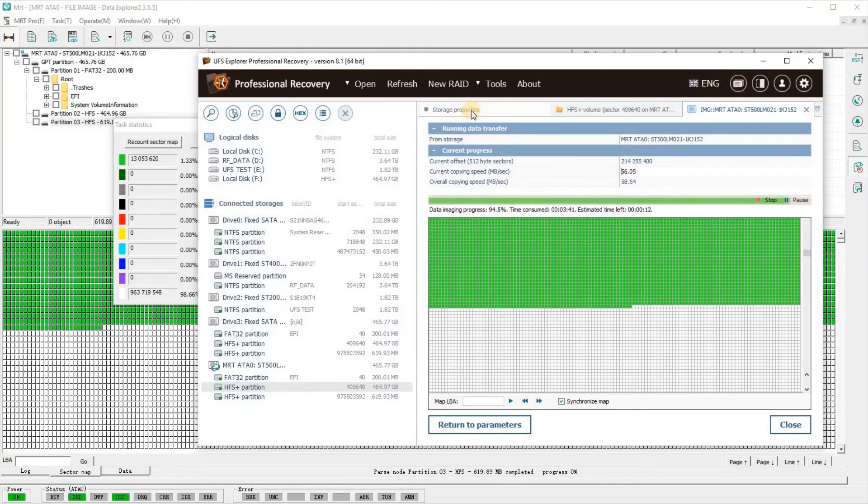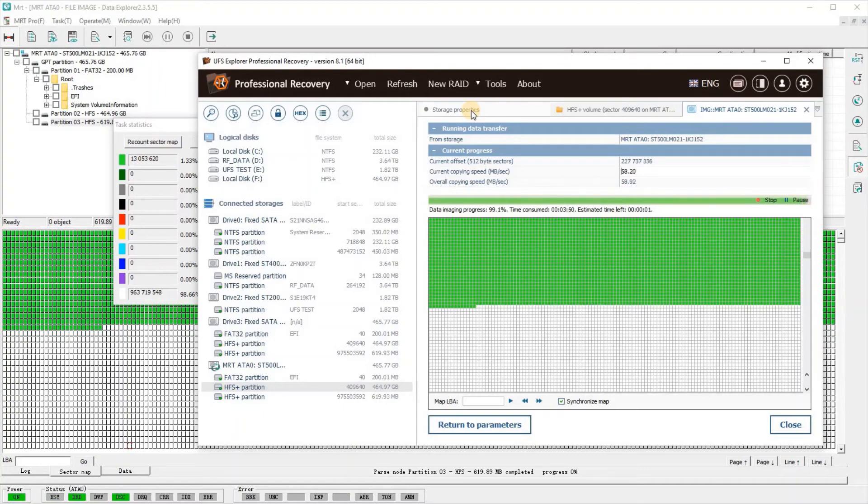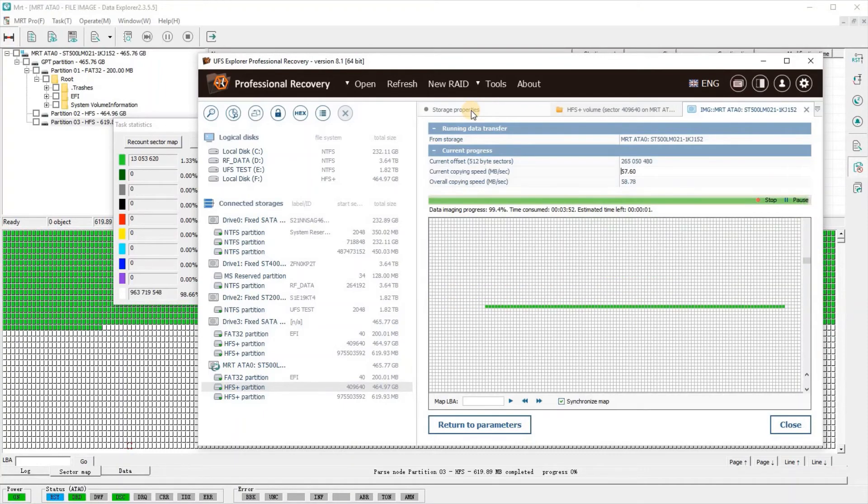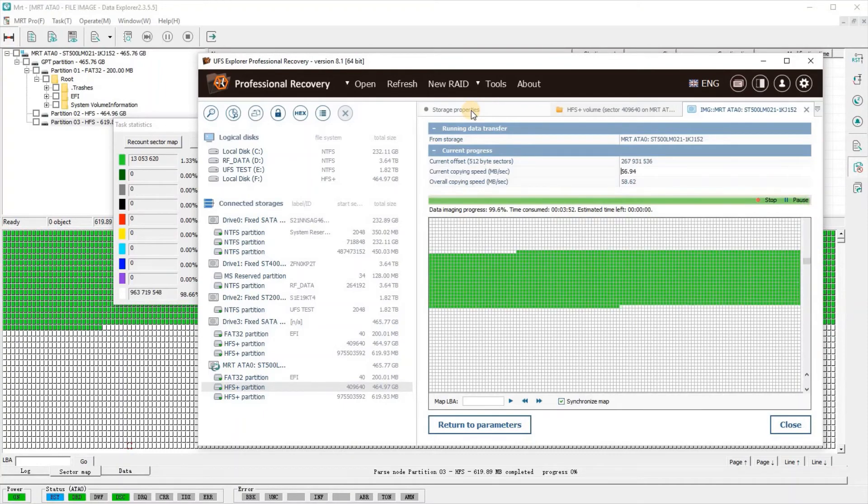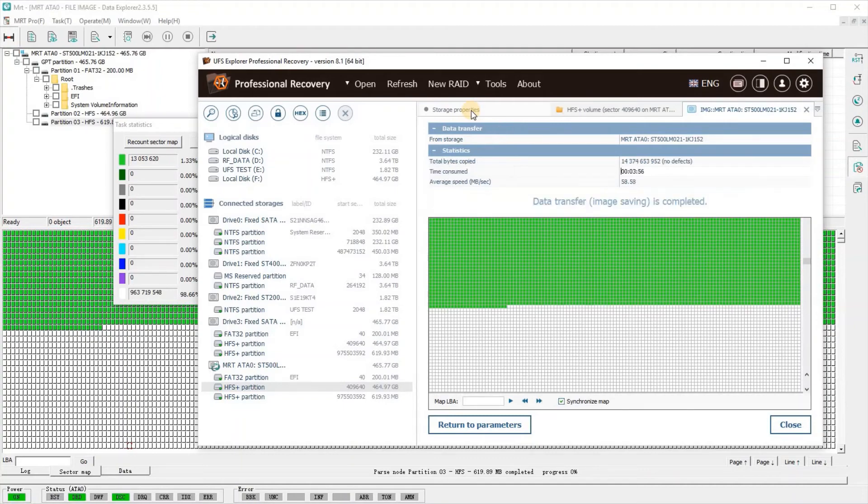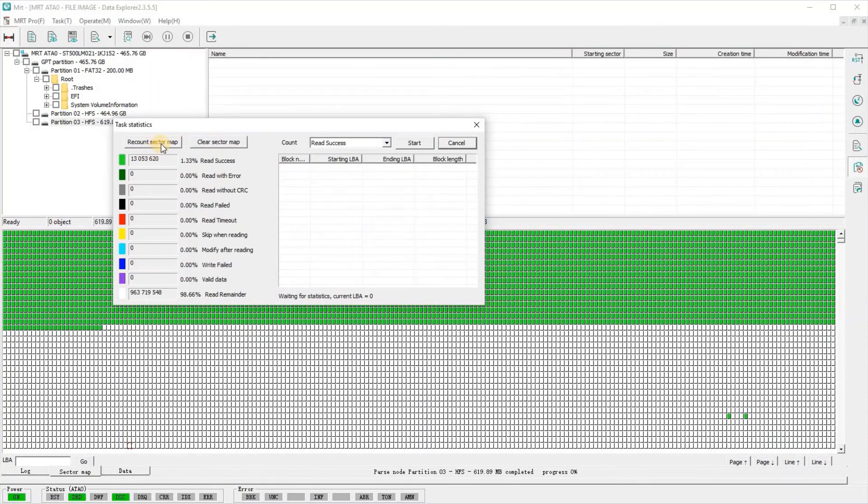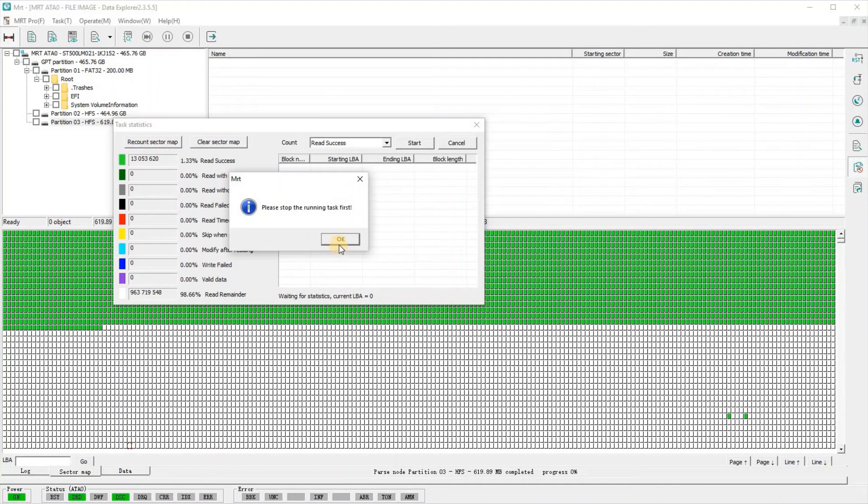That said, the interfacing with MRT is not yet supported—this is a version of MRT that's not yet released. In due time, I'm sure it will be out after some glitches are fixed up. As you can see, it just finished the transfer process with an average speed of 58 megabytes per second, which is not too bad.